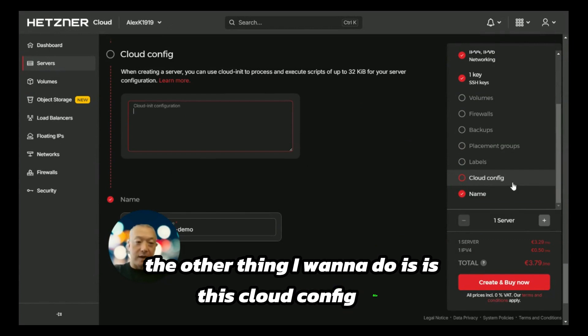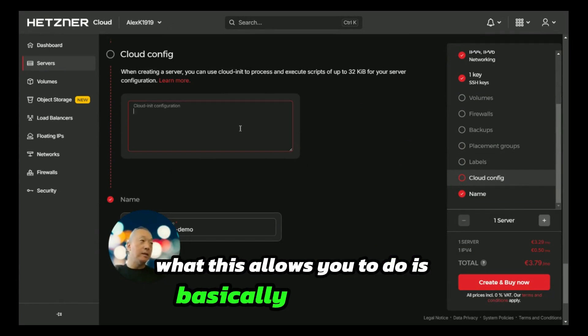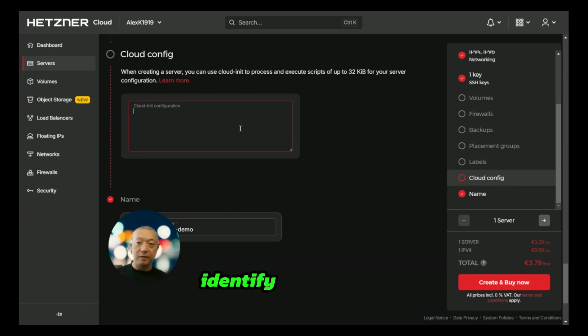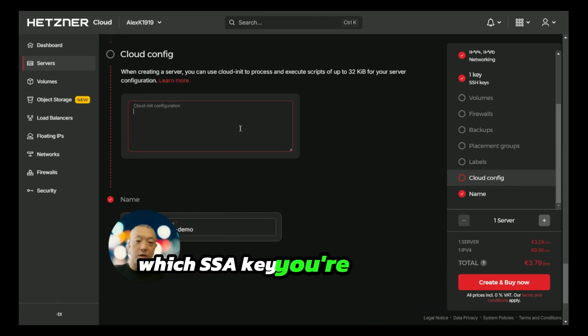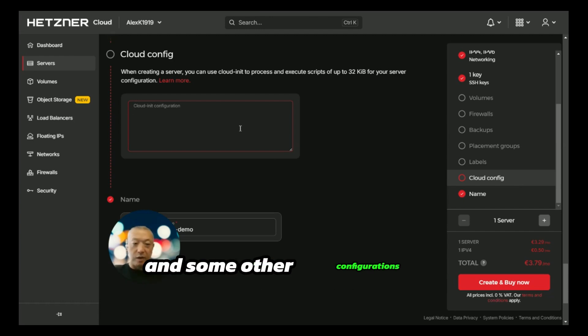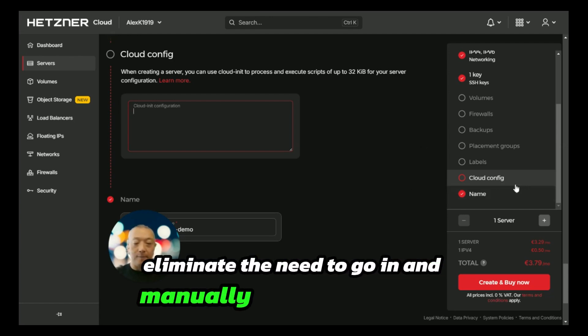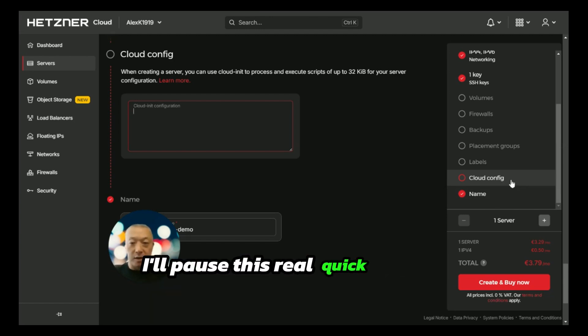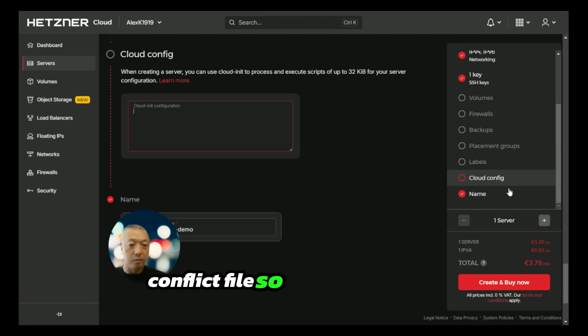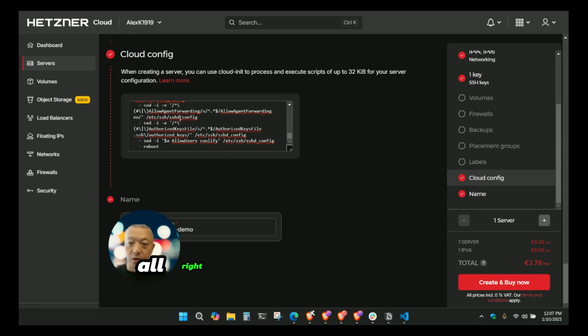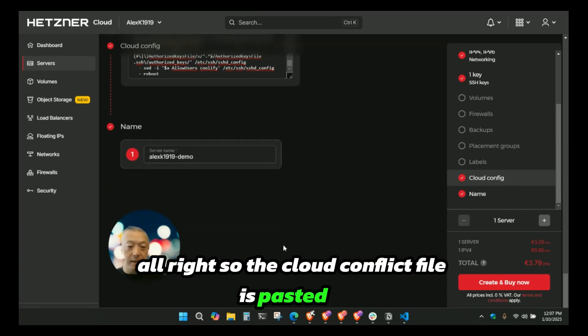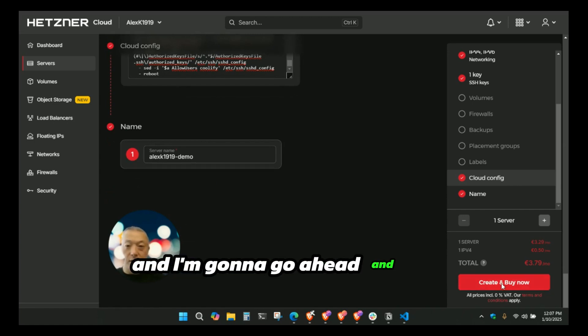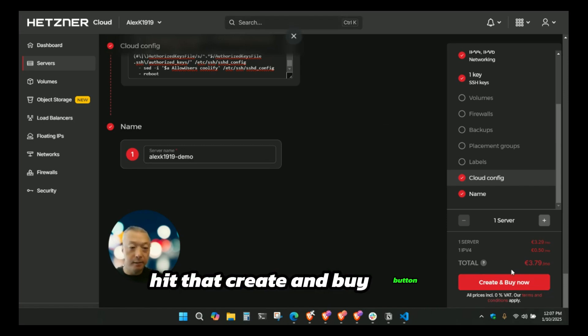I've added my SSH key here. If you need instructions on how to create an SSH key, there's some documentation here that you guys can follow. We don't need any of this. I'm not going to set up a backup for this because it's just a demo server. The other thing I want to do is this cloud config file. What this allows you to do is basically set up a user, identify which SSH key you're going to use to access the server, and some other configurations that eliminate the need to go in and manually config the server once it's set up. I'm going to paste my cloud config file and then hit that create and buy button.